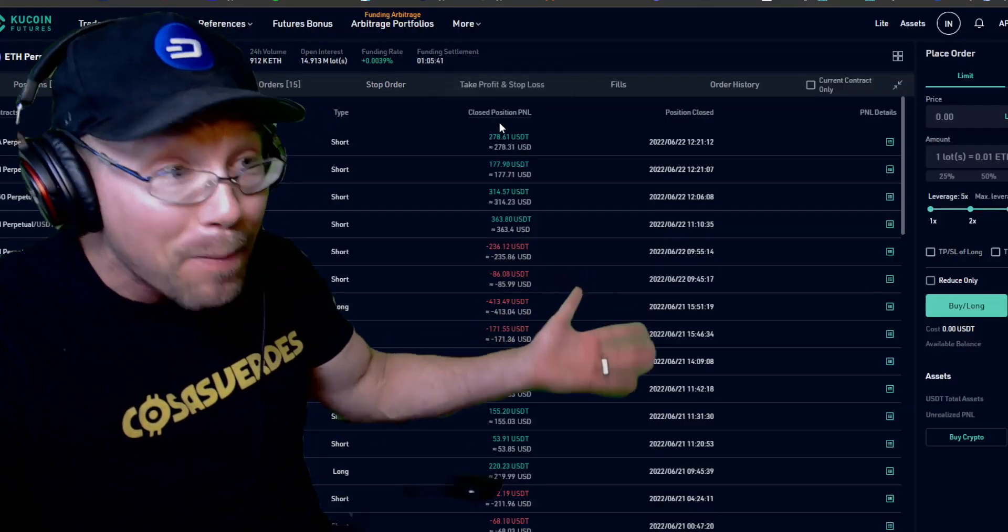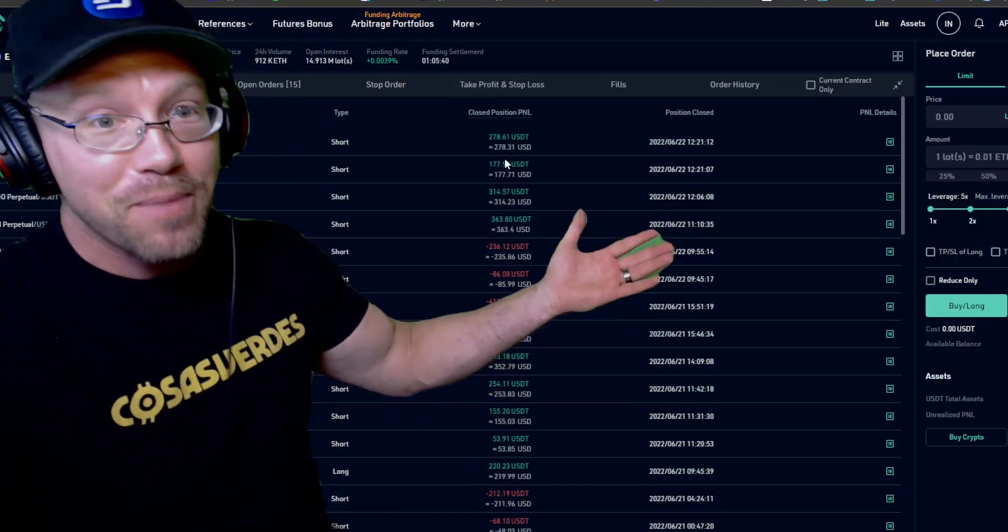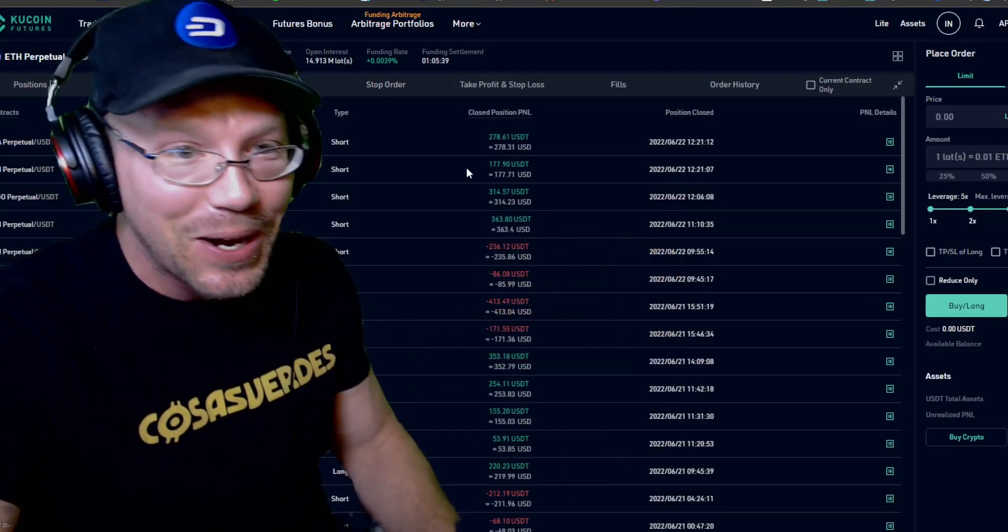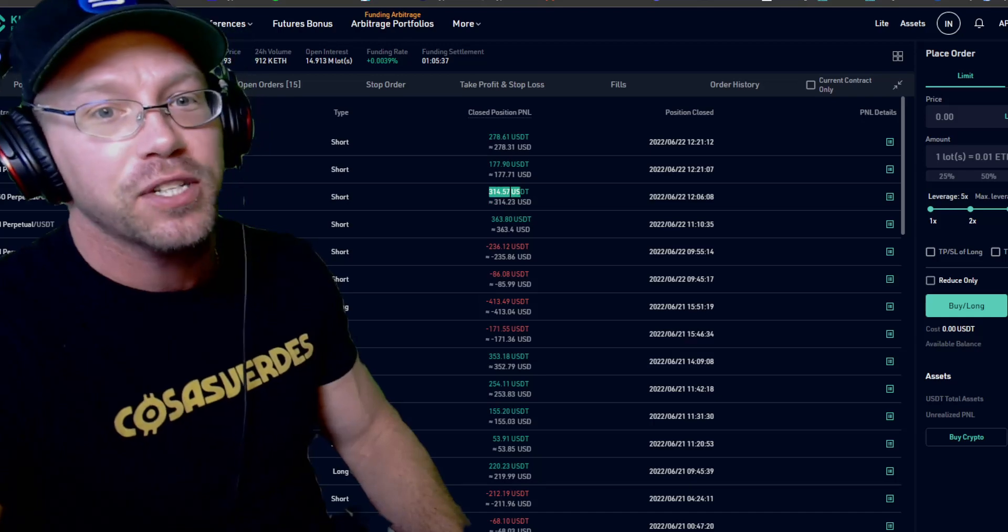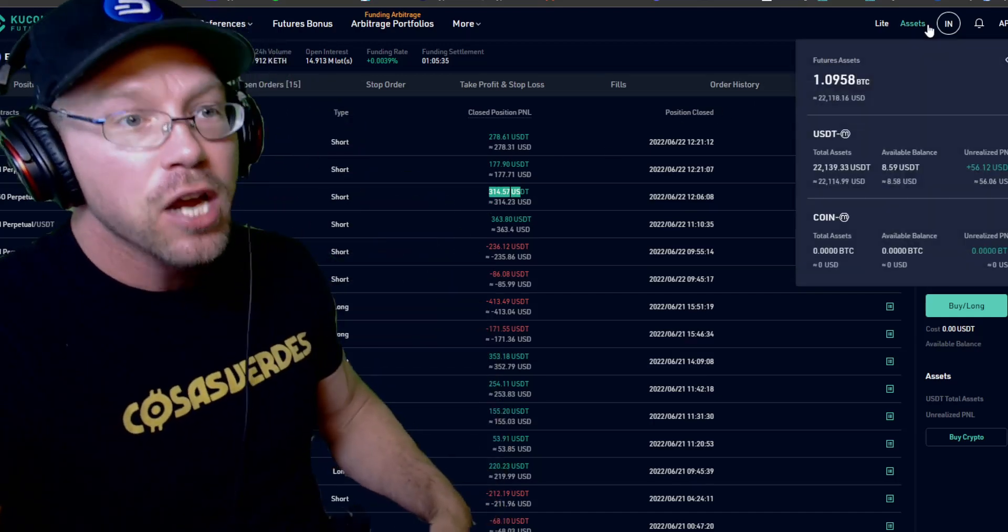And I didn't even know it all happened. I just saw, wait, where did my open position go that I had? And boom, $314 added to the journey.